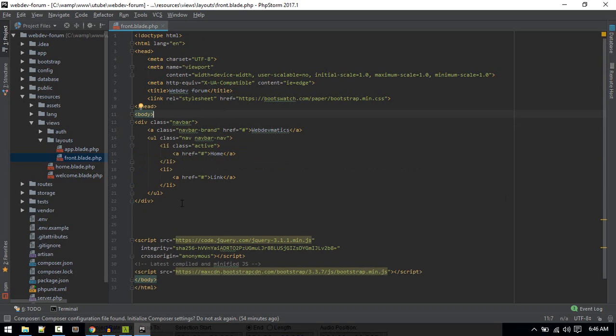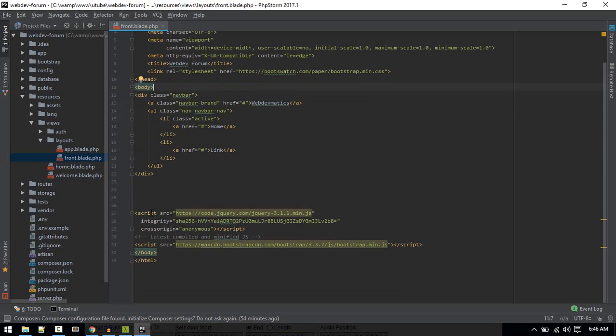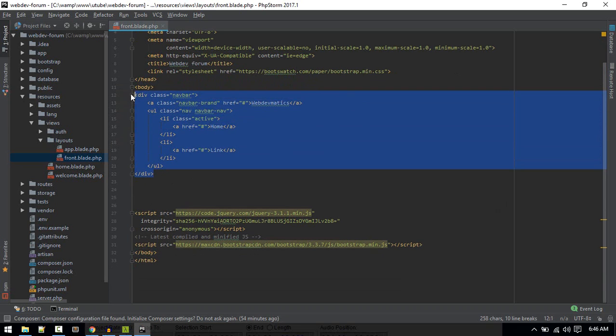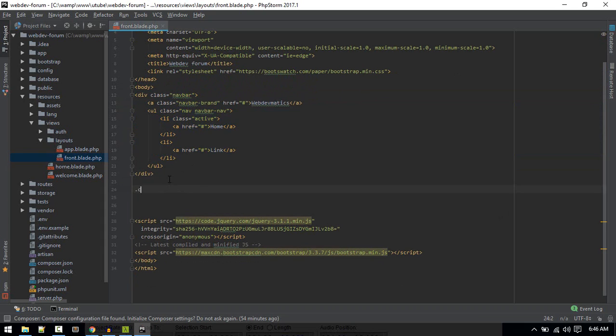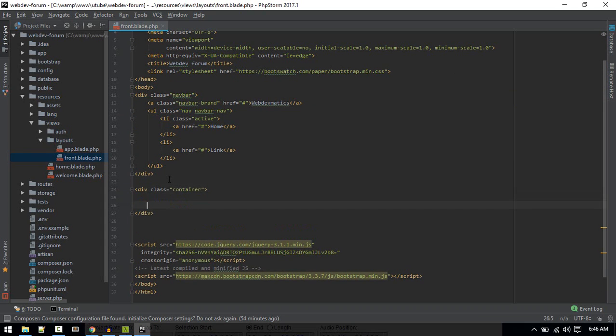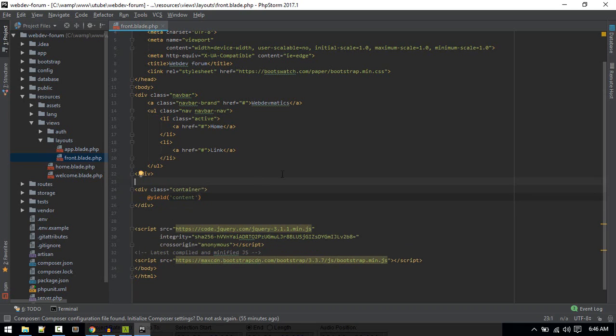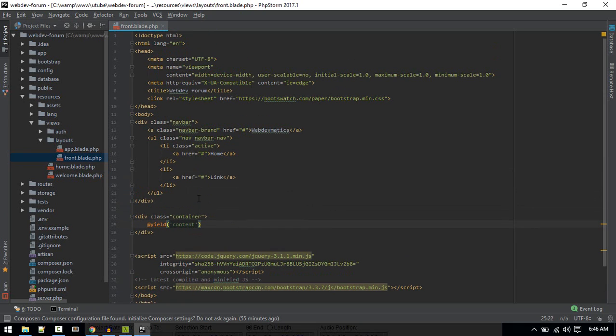So this is our front layout. This is basic HTML with a basic navbar, and here inside the container we'll yield our content. Our layout is done.